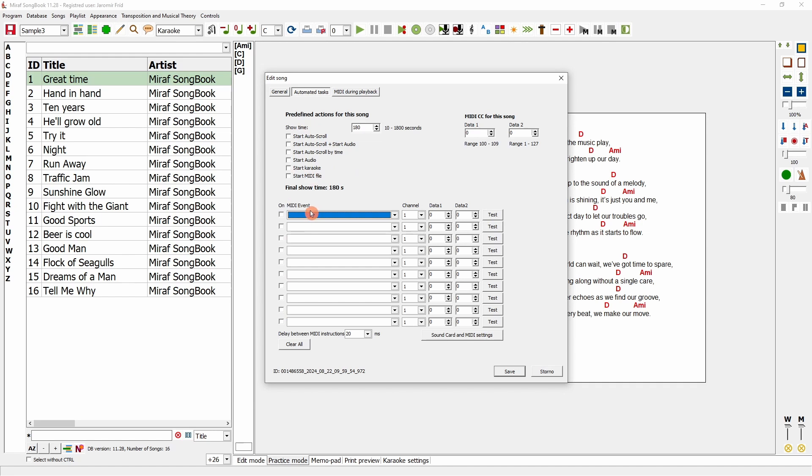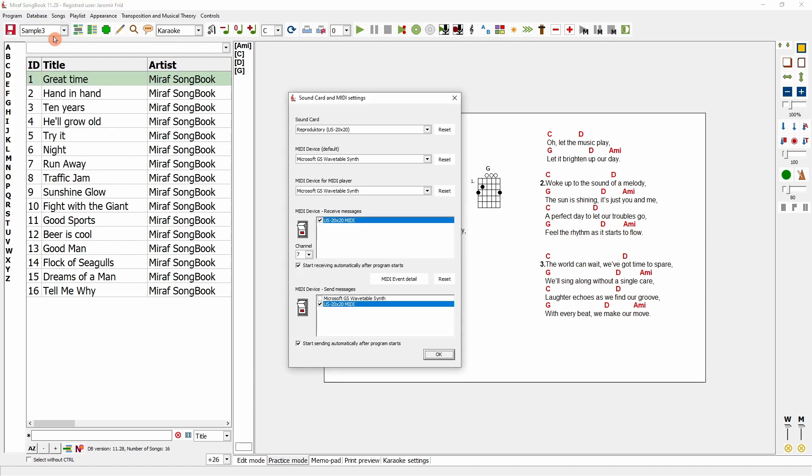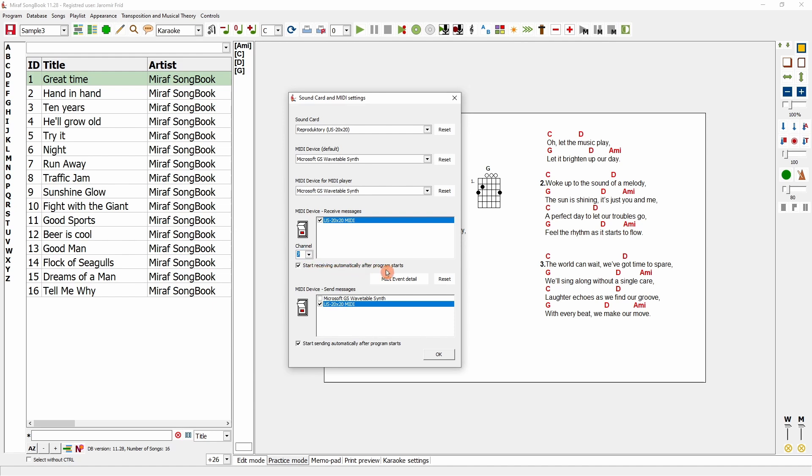The first thing I need to do is go into the program settings, select the audio card and MIDI instruction settings, and choose my MIDI device connected to the computer. Here, for instance, I have this one here, so I'll enable it, as well as configure the device that will receive the MIDI instructions. I'll turn on these switches to activate them, and then I'll select the communication channel I want to use, say, channel 7. There's also an option to set up the MIDI instructions to automatically start sending and receiving when the program launches, or it can be done manually during use.